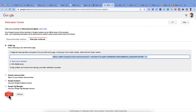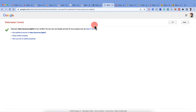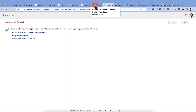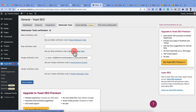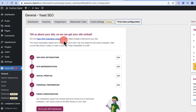Click Verify — it will check if the tag is available on the website, and once confirmed you've completed website verification. A full guide to configuring Google Search Console will be covered in a separate video. Similarly, go to Bing Webmaster Tools, add your website, and verify using the same method. This is how you configure all webmaster tools.